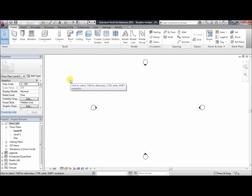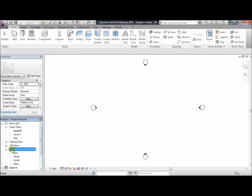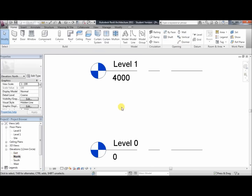So to construct the model, the first thing we need to do is to create levels. This will determine the ground floor, the first floor, and the roof level. To do this, we need to open up the elevations tab and go to the north view.